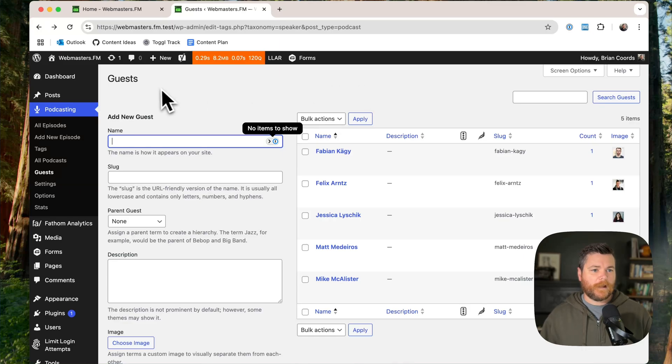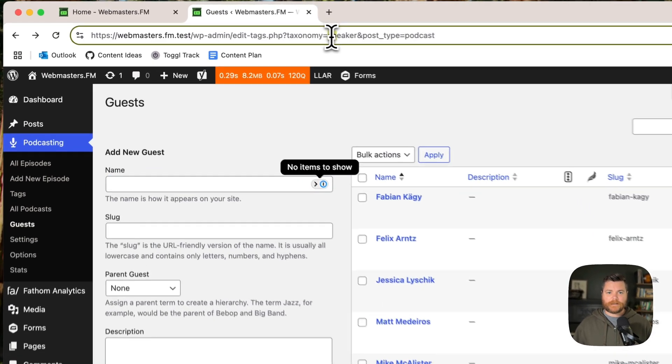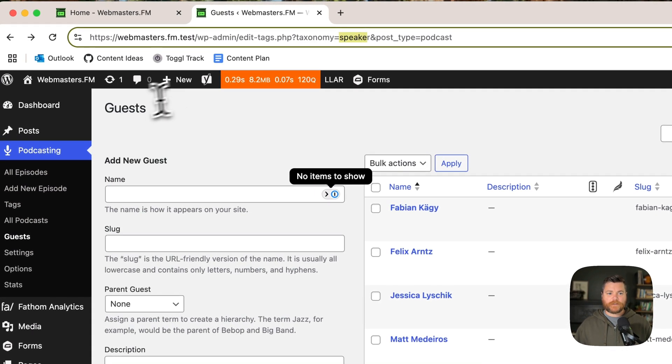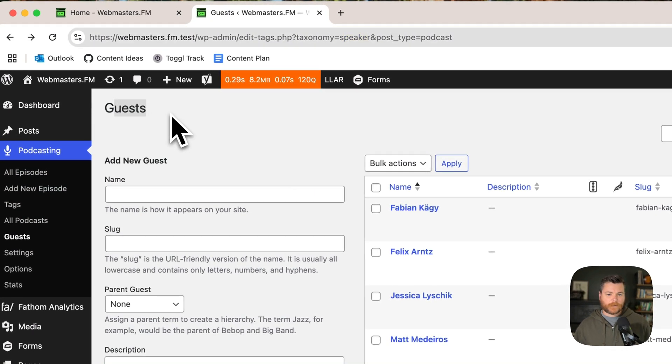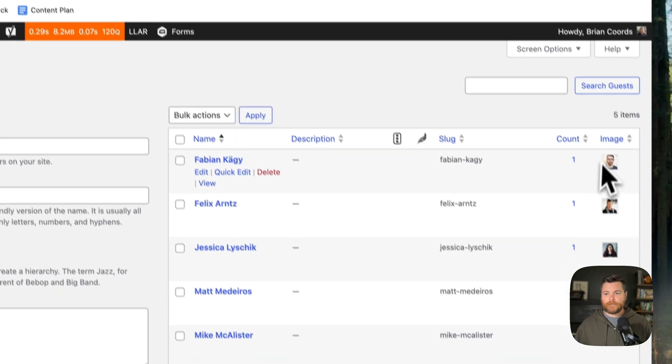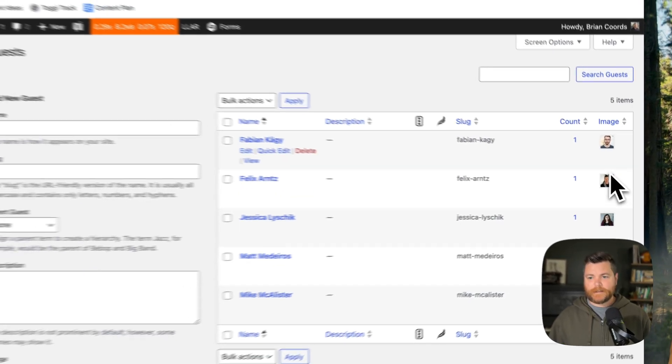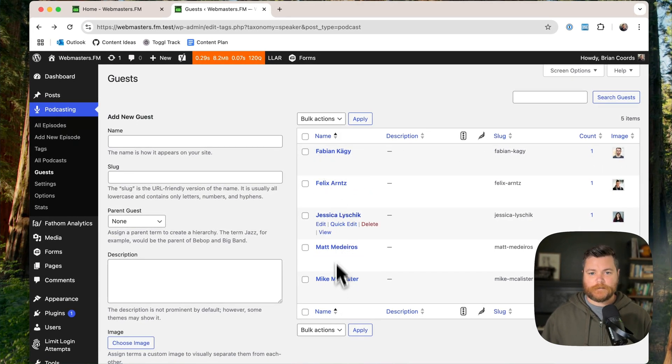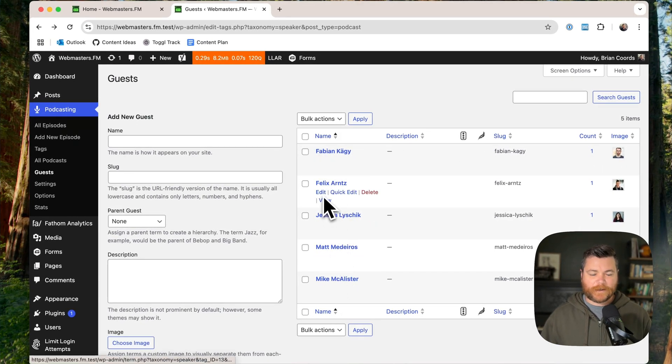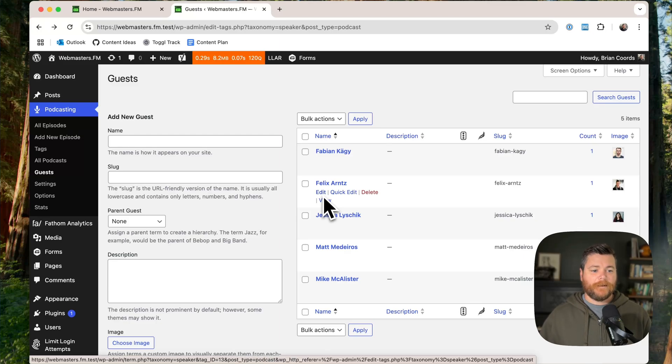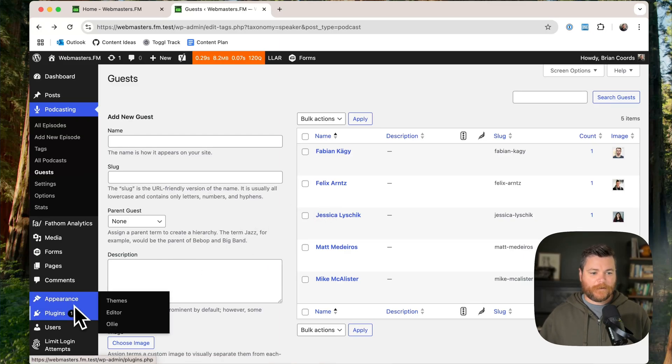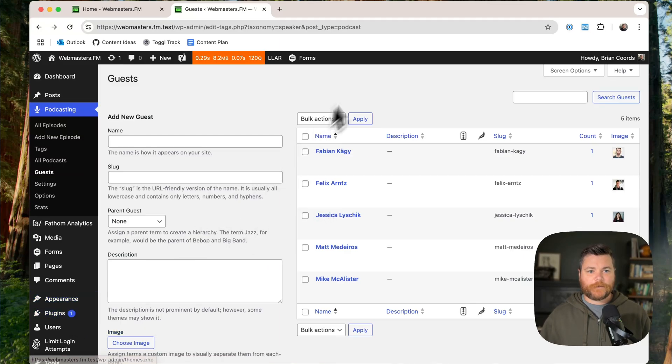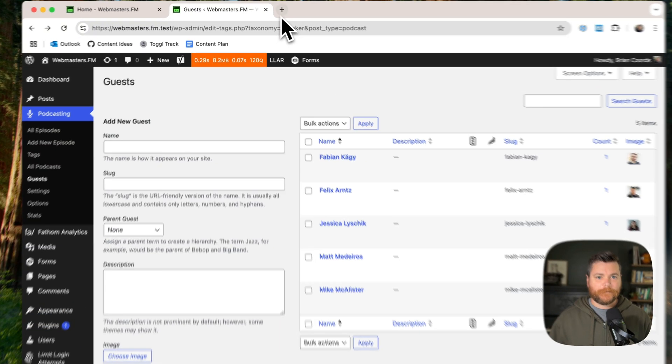So I installed the plugin. It's technically speaker, but I changed it to guest with a little filter. And then I wanted to have this image. That is not a core feature, having an image. It's really just the taxonomy. So I actually added a very, very, very old plugin.